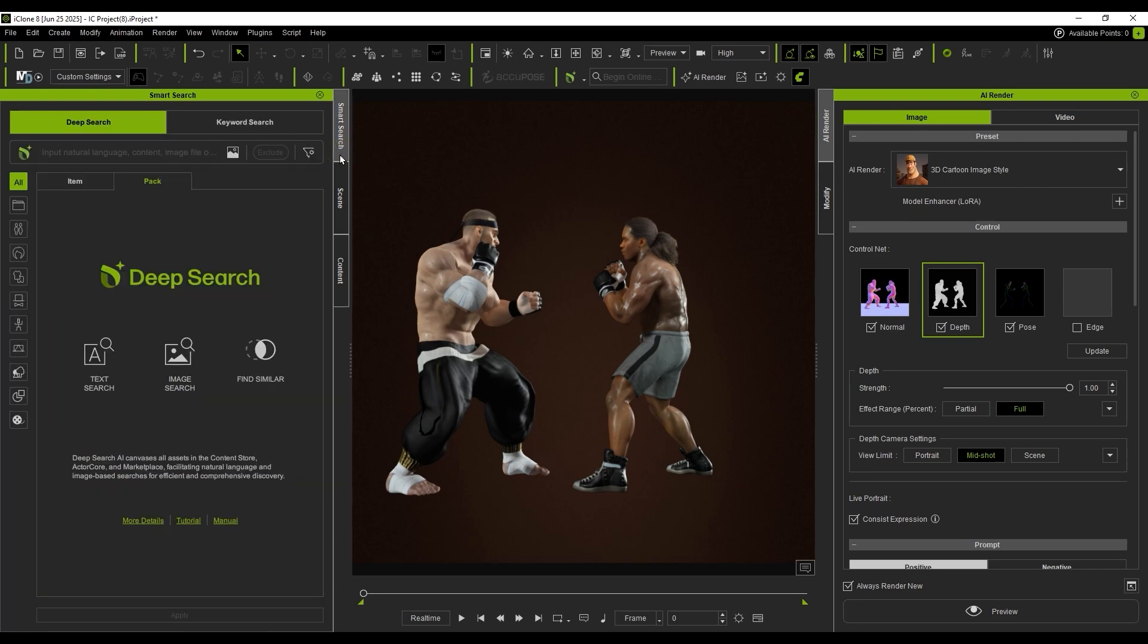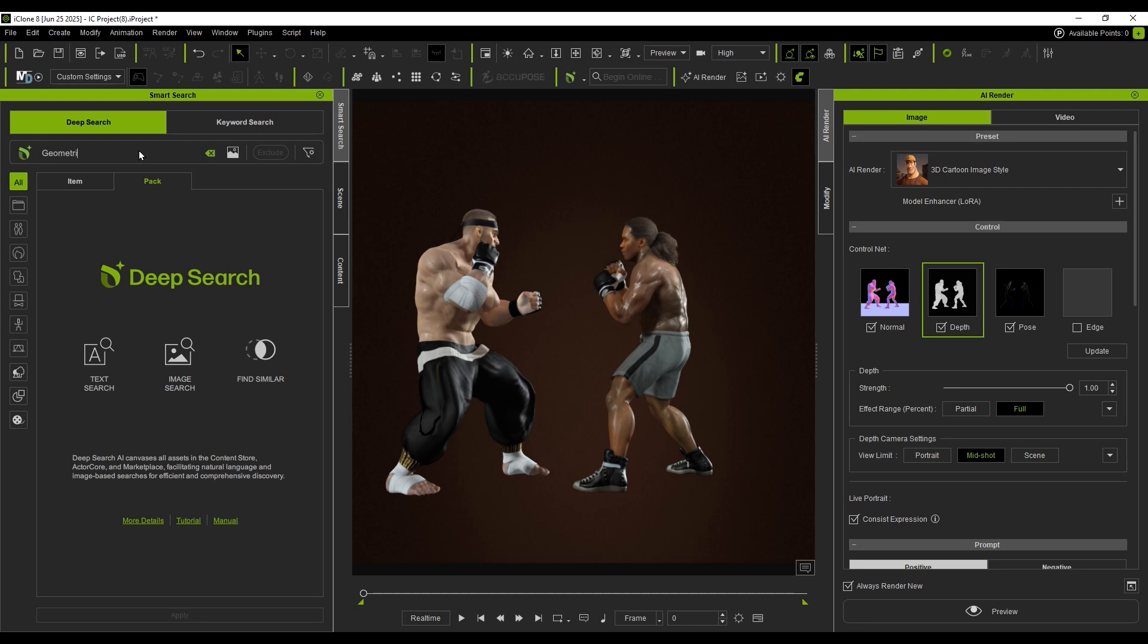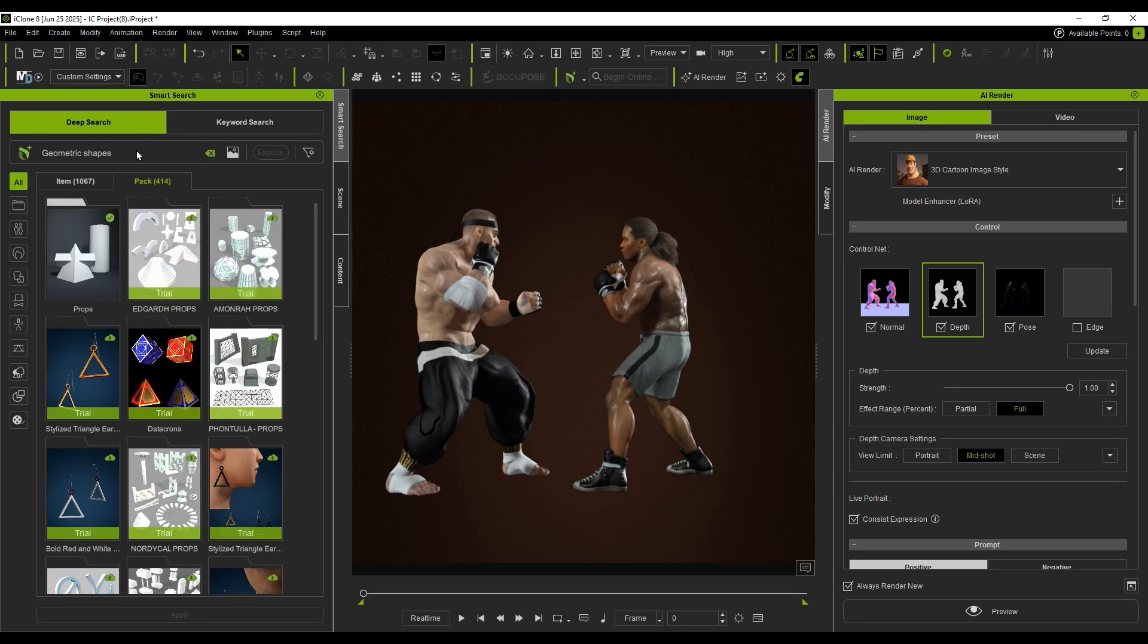Let's return to Smart Search. We search for building assets by entering geometric shapes into the asset pack.